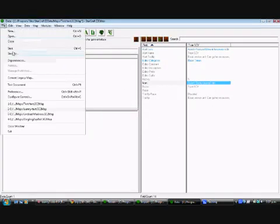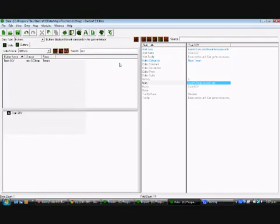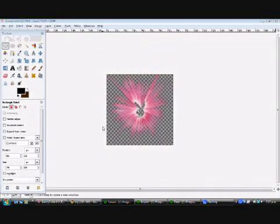And of course save our map. Now we'll test it in StarCraft.